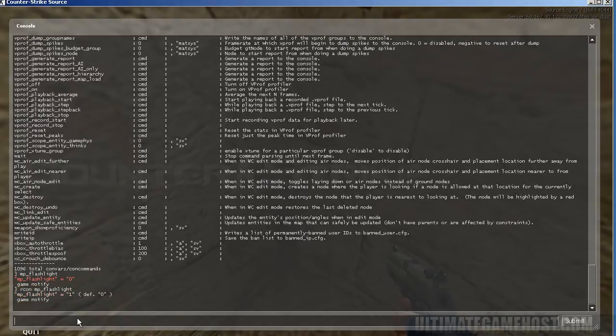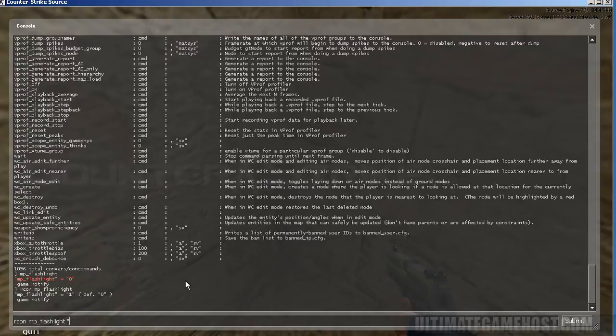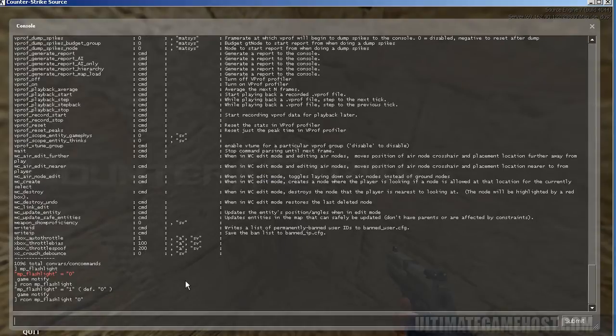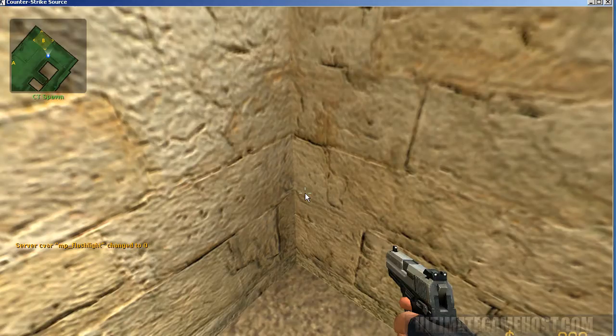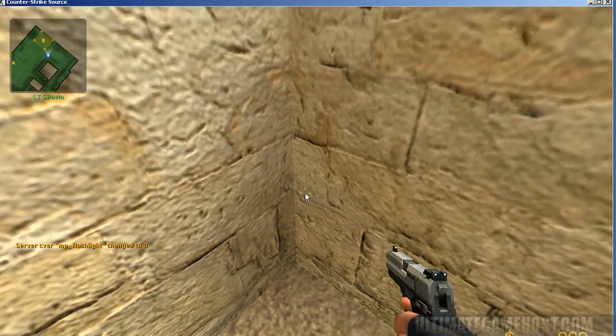So let's say if we wanted to change that, let's go ahead and type in Archon MP flashlight quote 0 quote, hit enter on that command. And now if we look in the game, we can see server CVAR change to 0 for MP flashlight.